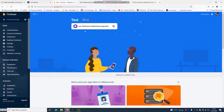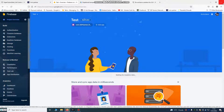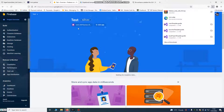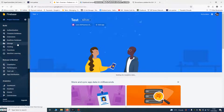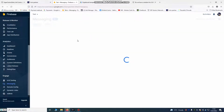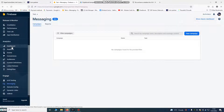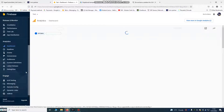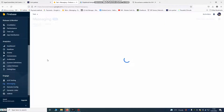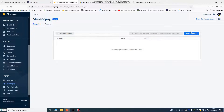This is the ID of our Firebase project. What you need to do now is go to your dashboard or go to Messaging Analytics. You can see you have real-time analytics. We're using this Messaging section to send notifications.